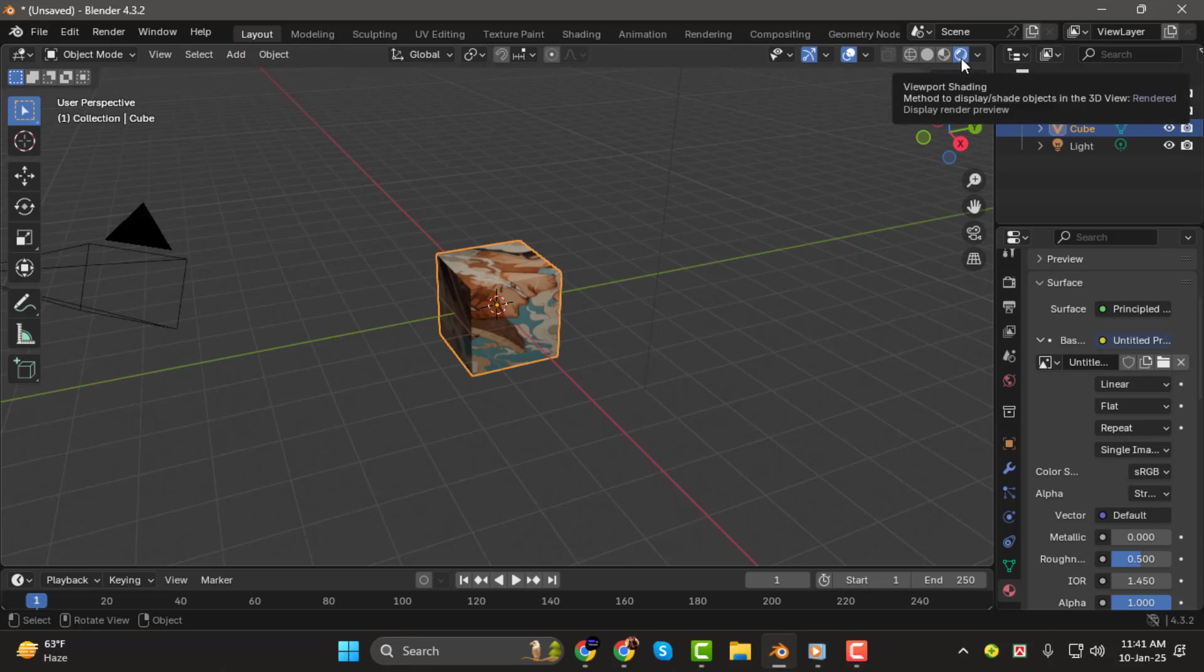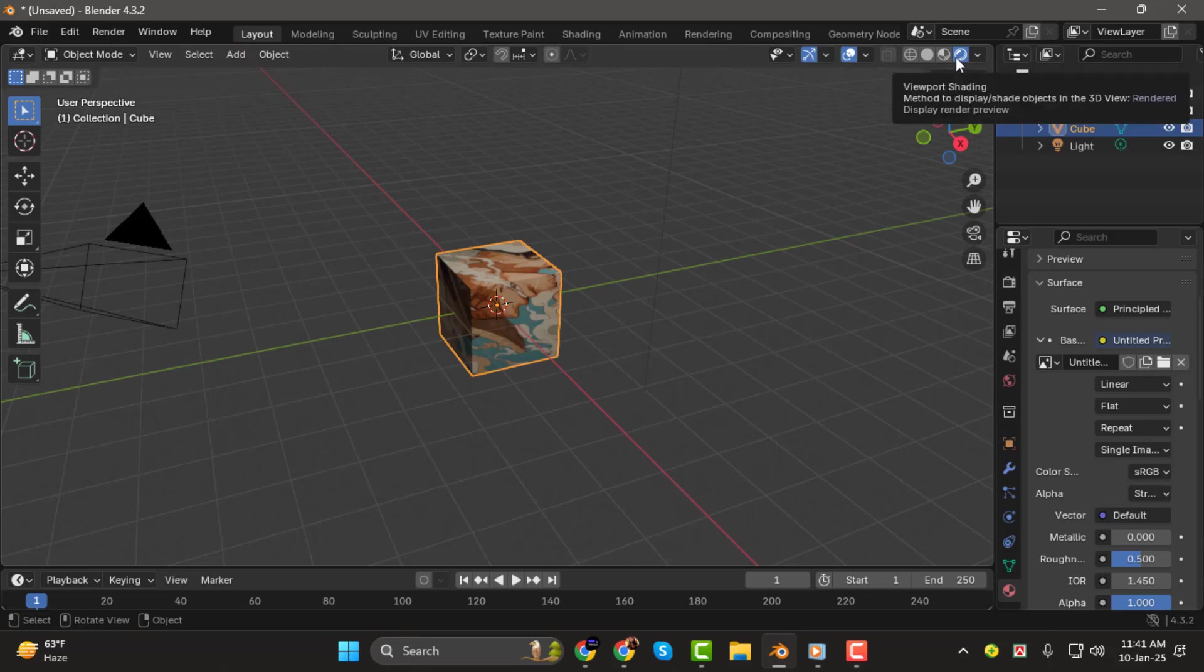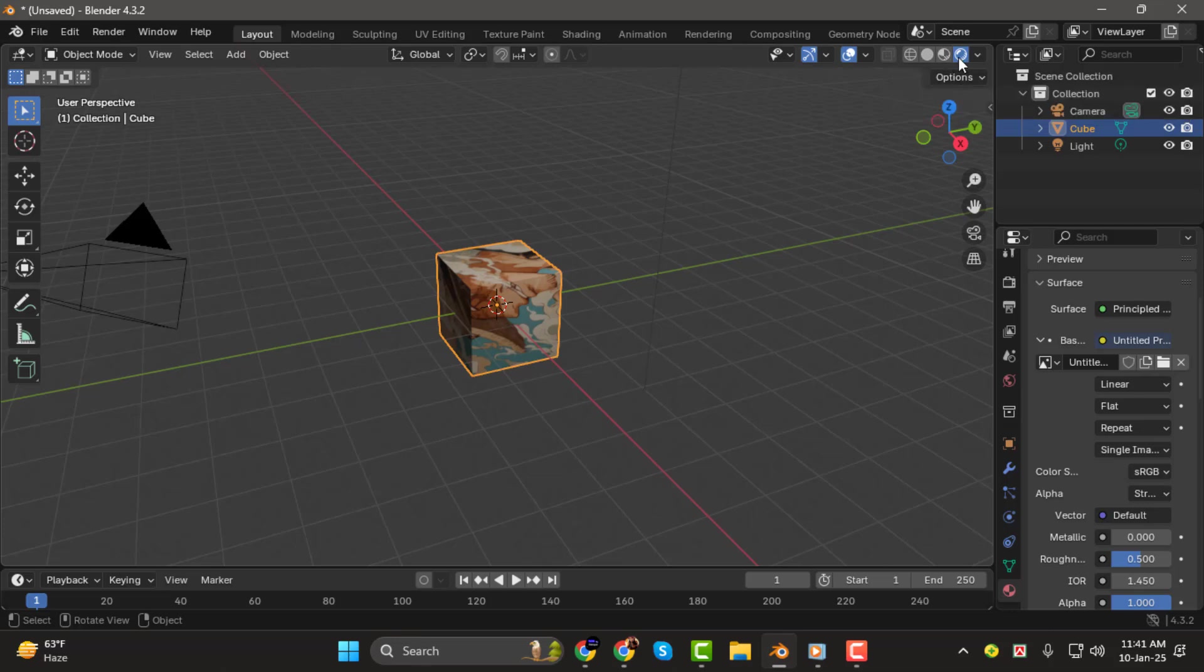Step 3. To make the image visible, go to the top right corner of the Blender interface, and locate the Viewport Shading Options. Click on the third option, which is the Material Preview, or Rendered View. Now, you should see your image appear on the object.